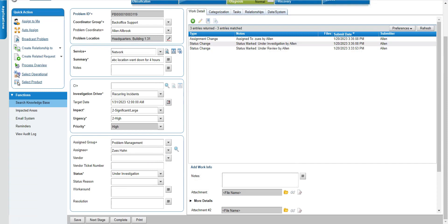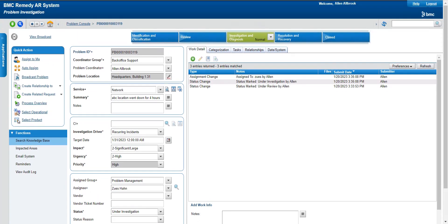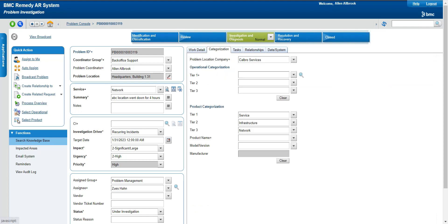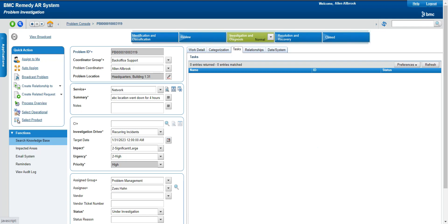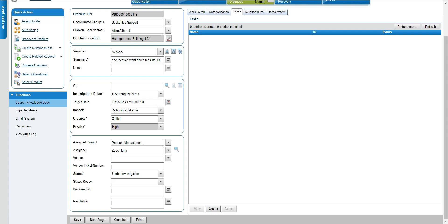I will assign it to the problem management team. Now the problem is under investigation — it has moved to the investigation and diagnosis phase. Here you do the investigation to find why the problem occurred. In this phase you might create tasks and assign them to different teams — for example, tasks for the network team, database team, or other teams depending on the type of problem. Those people will work on those tasks and provide their feedback, and we will investigate the root cause and whether further upgrades to the environment or system are needed.